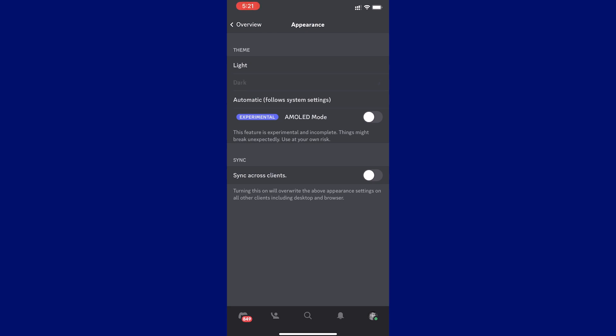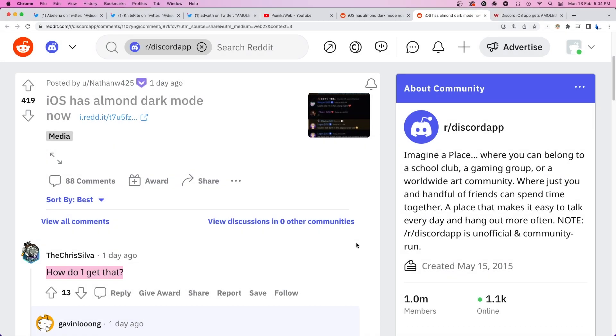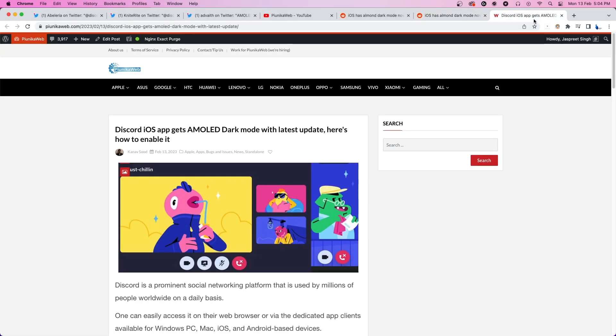Now you should be able to see the new AMOLED mode. Mine was already enabled, so the recording might look a little different. We hope this video helped you find the feature and enable it.